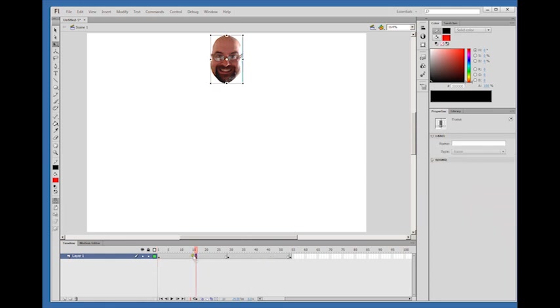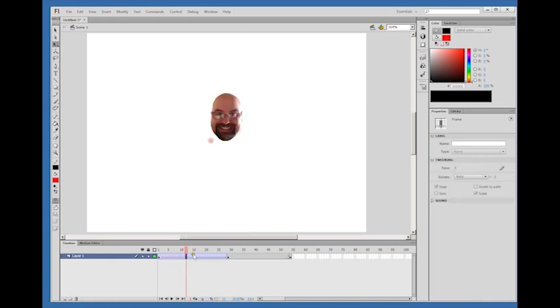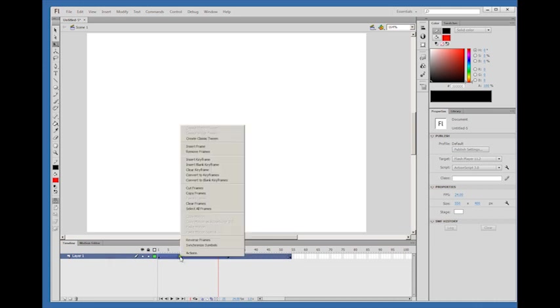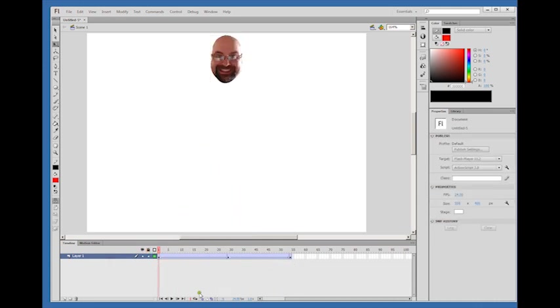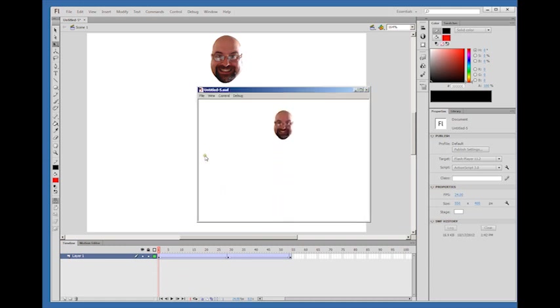That will create the classic tween just in that area. For whatever reason I didn't want a classic or motion tween or anything here, I could do that. But in this case it's fine to create classic tween throughout the whole timeline.